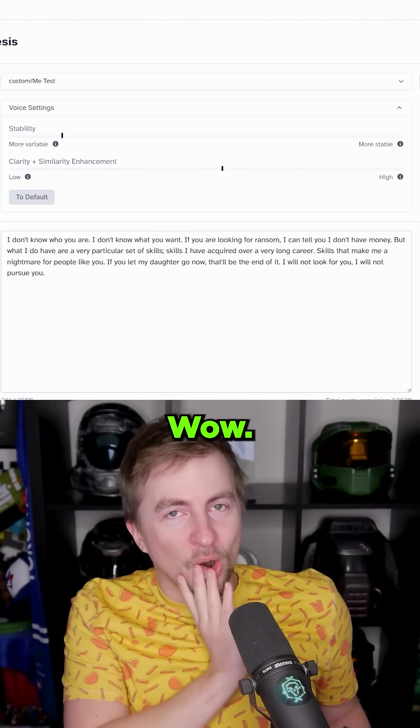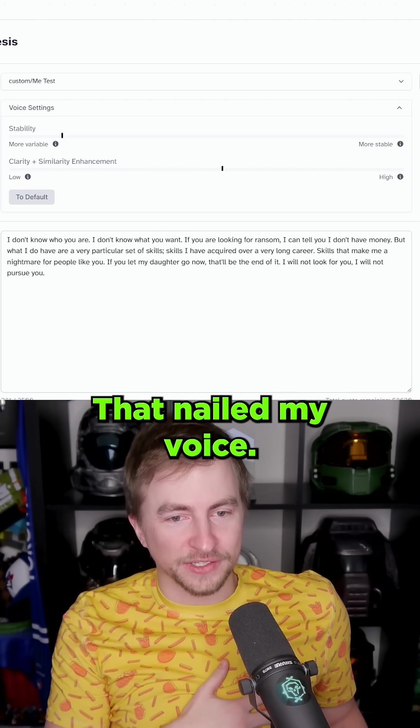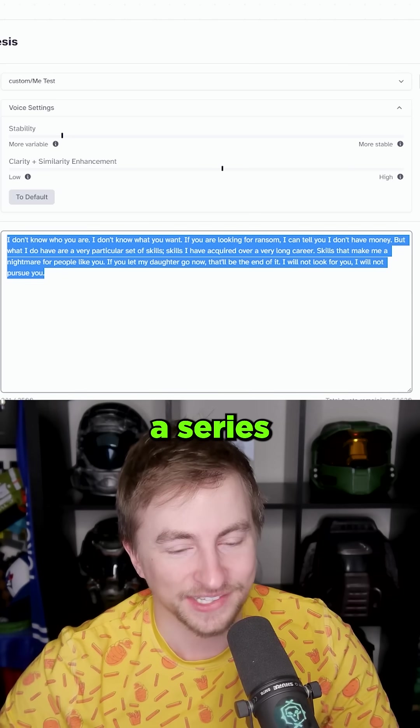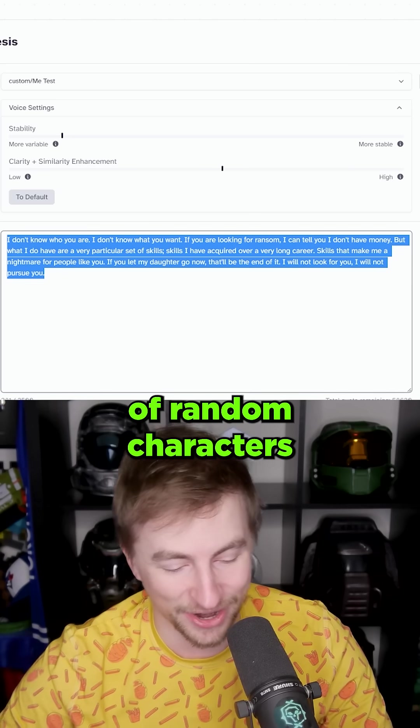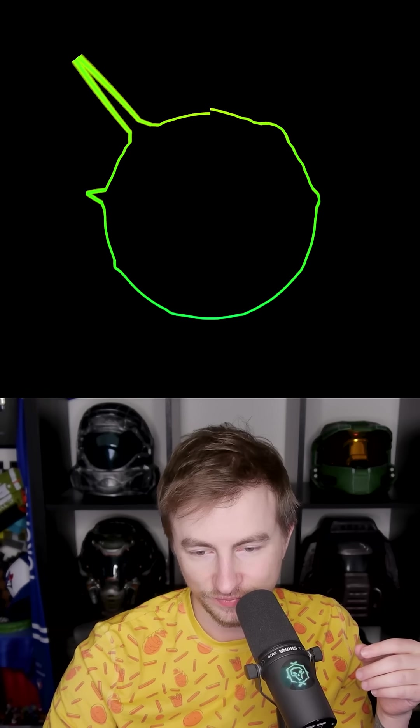Wow. That nailed my voice. We have to try a series of random characters. Like mash the keyboard.